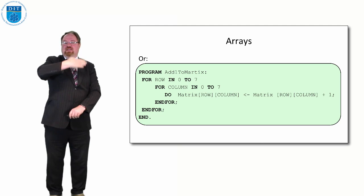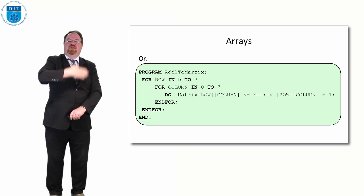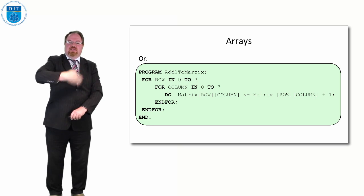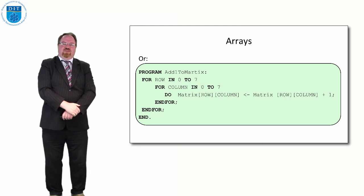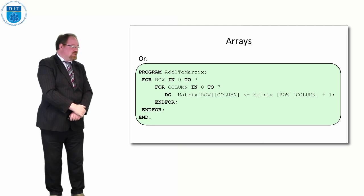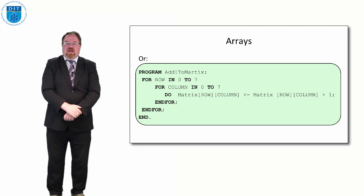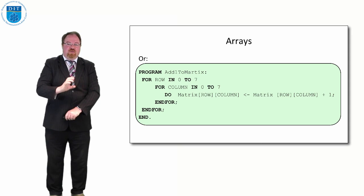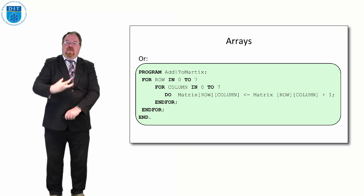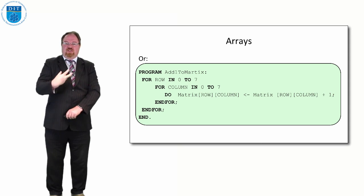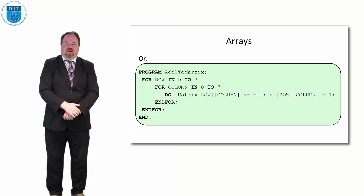Then we go out again, and the row is 2 now, and the columns go 0, 1, 2, 3, 4, 5, 7 again. So that's a loop within a loop is how we do a two-dimensional array.